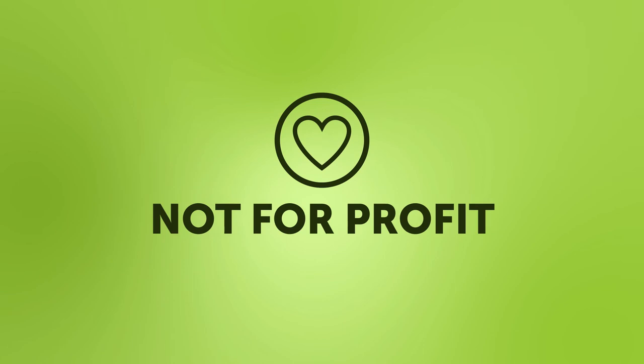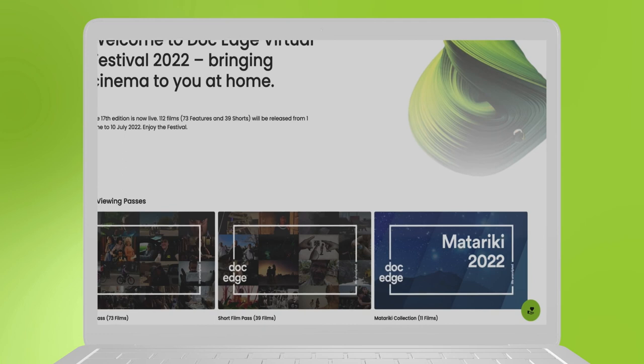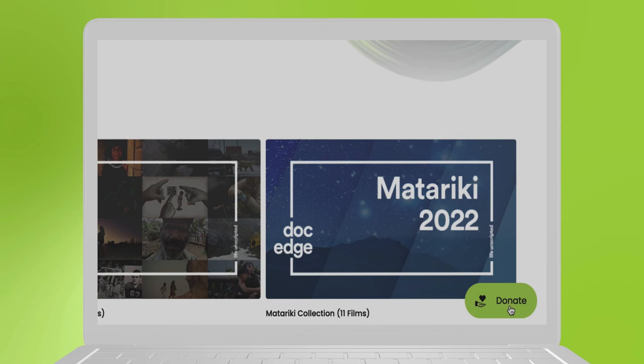Don't forget that DockEdge is a not-for-profit charity. Your donation will help DockEdge to continue to bring documentaries to you. You'll find the donation button on the bottom right of the virtual festival platform.